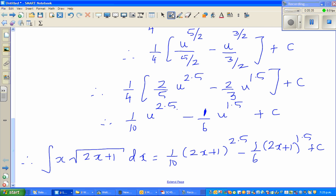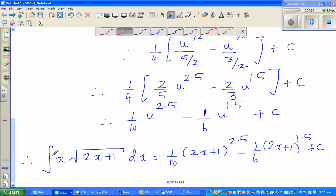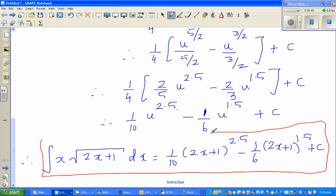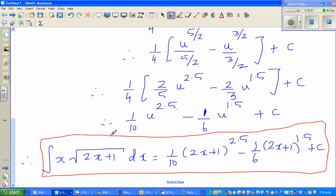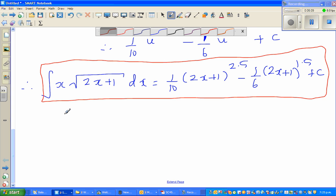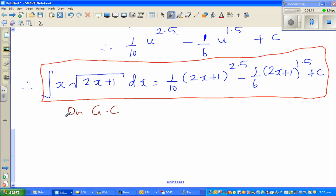This is the answer, but it's always good to check whether your integration is right. You've got a tool to check: the graphic calculator gives you the definite integral of any function. On the GC, I'll compute the definite integral from 0 to 1. You have to take values where the function is defined, and 0 and 1 are neat numbers.